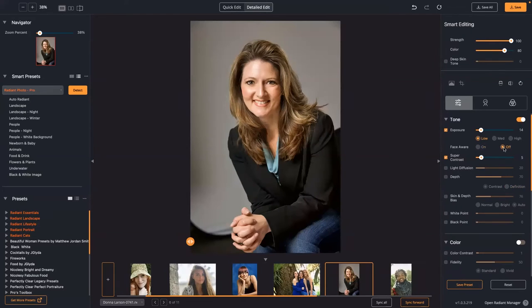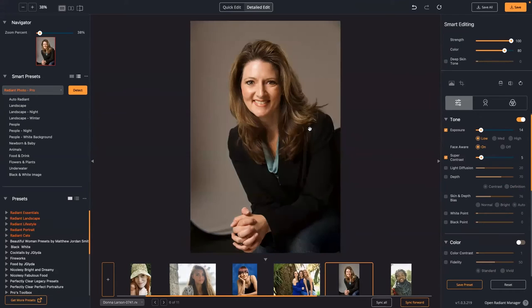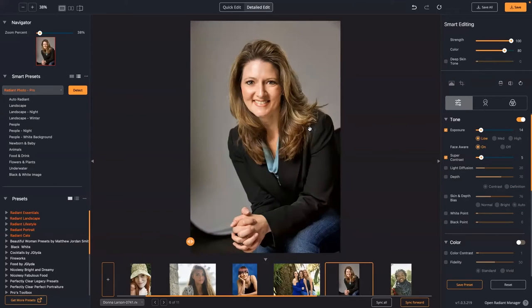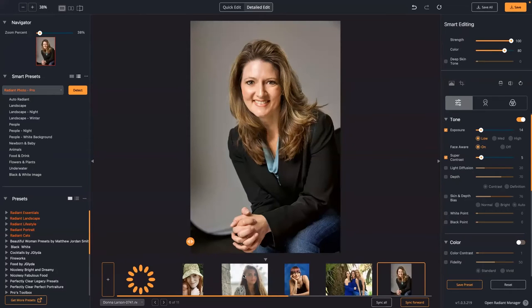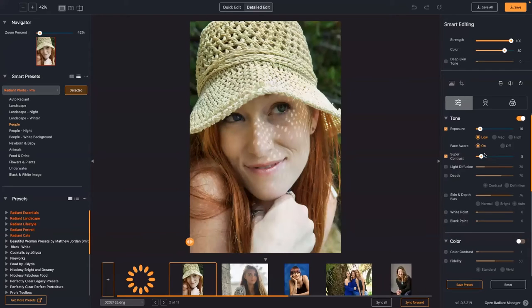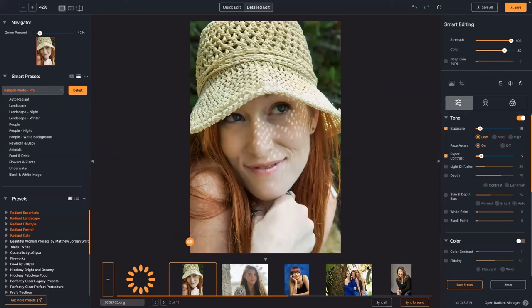Without targeting the face versus with the face: this is perfect because it's like you metered on the face when taking the picture. Look at how it lifted out the clothing without overblowing the face exposure. Face-aware exposure calculates the face when it drives the actual adjustment, so it continues to utilize the face as the target when you calculate the correct exposure value.